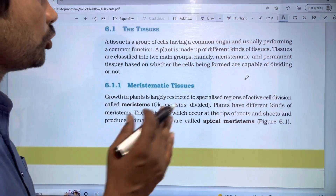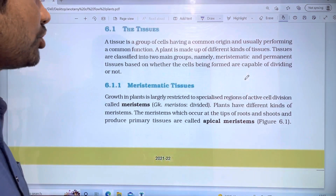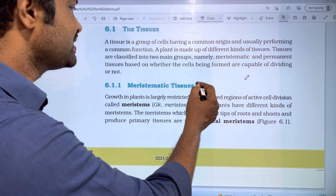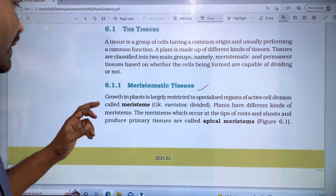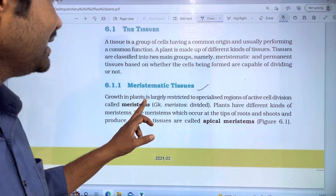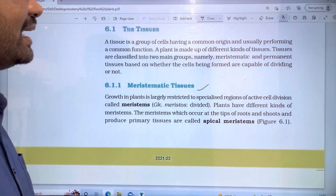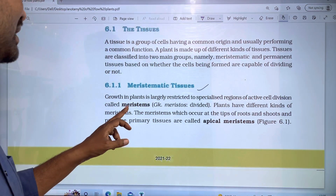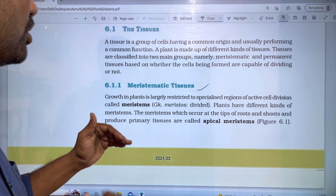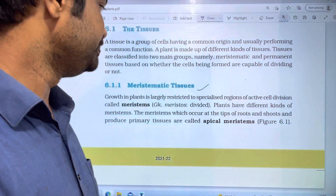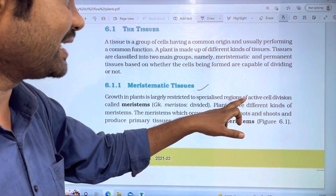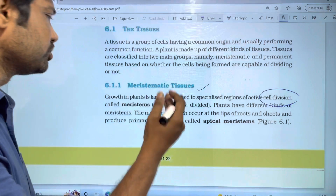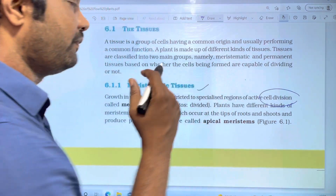In this video, we will discuss two types of meristematic tissue. Growth in plants is largely restricted to specialized regions of active cell division called meristems. This is the end of the plant, and here the plant growth and the cell division are fast.